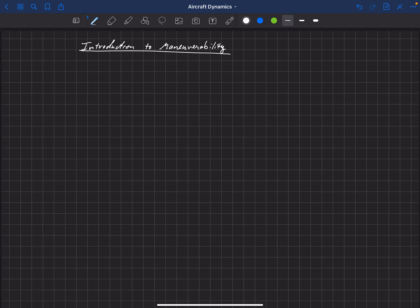Welcome, everyone. We're now going to talk about aircraft maneuverability. Maneuverability is a really important topic and it fits into aircraft dynamics. It also has a component of statics that we're going to be talking about as well.